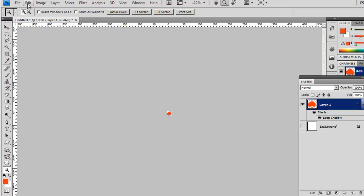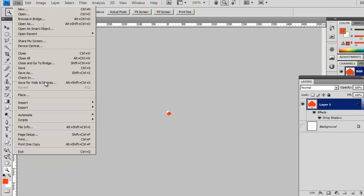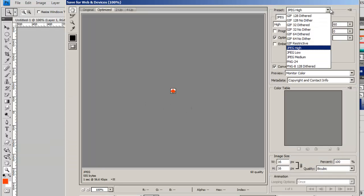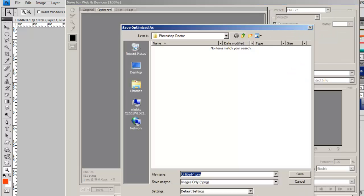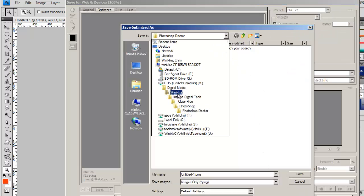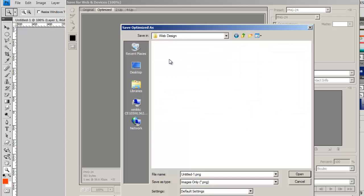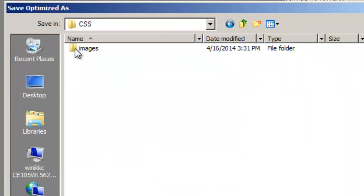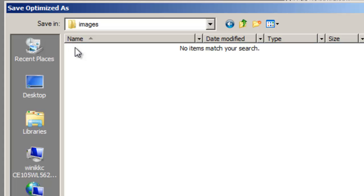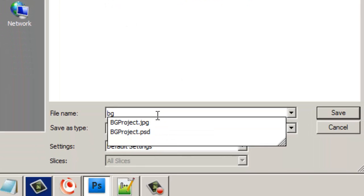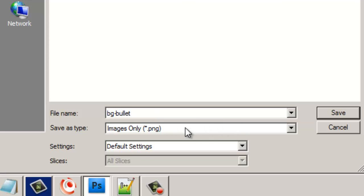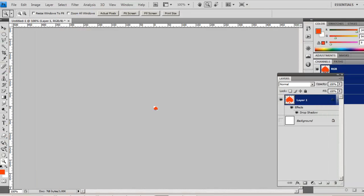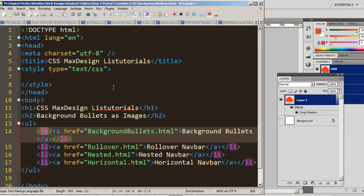I've created the image but haven't saved it yet. So I'll go to File and save it as a PNG. In Photoshop, you do File > Save for Web and Devices. We're going to save it into the same folder where your HTML file is. My students have a CSS folder with web pages inside, and inside that CSS folder there should be a folder for images. I'll save mine in there and call it BGBullet, saved as a PNG. Just remember what you named it, then click Save.